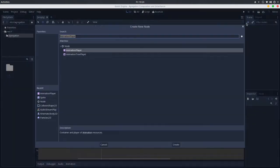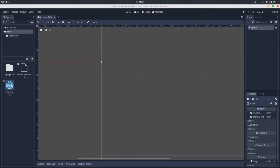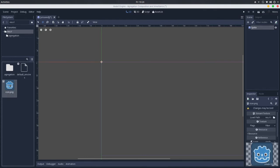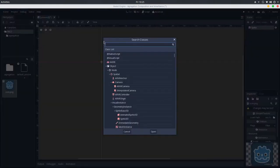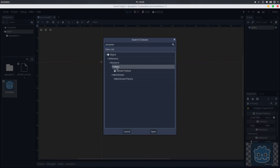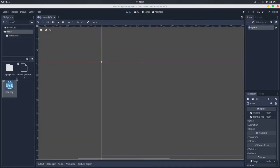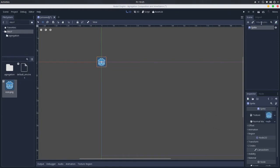For instance, let's add a Sprite here. A sprite can use a texture. We have the Godot icon here, and you can see that this texture is a StreamTexture. In the help classes, StreamTexture inherits from Texture, which inherits from Resource. If we drag and drop this resource here, now we have a sprite that aggregates a texture, that aggregates a StreamTexture.